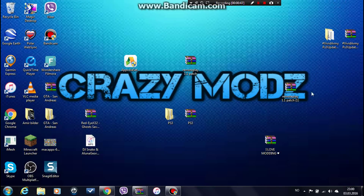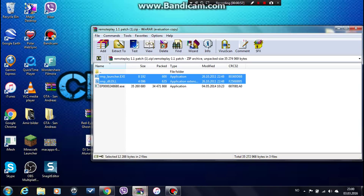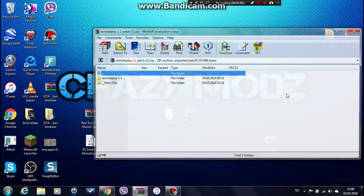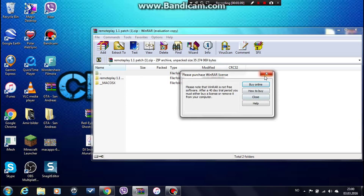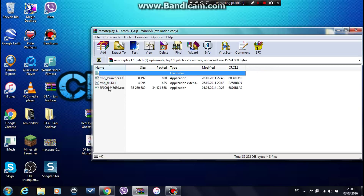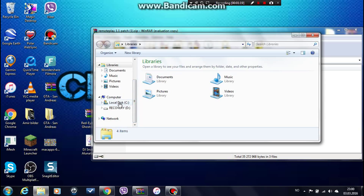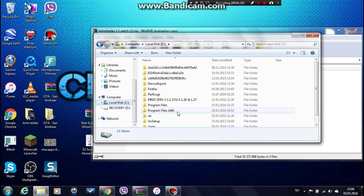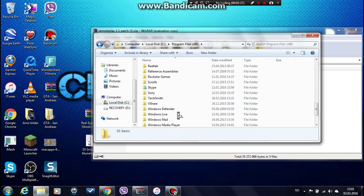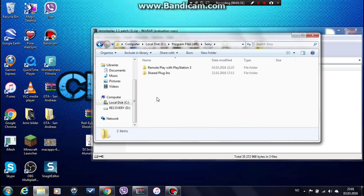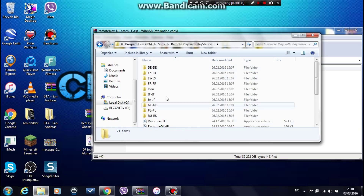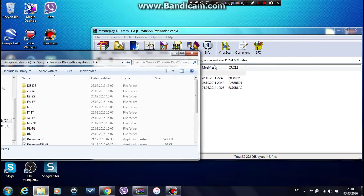After downloading, you're going to get it to your background — I have it right here. Press this, then press Remote Play. You're going to see this link here, so open it. Go down to Local Disk, go to Program Files x86, then go down to Sony right here. After that, press Remote Play with PlayStation 3 and you'll be here.